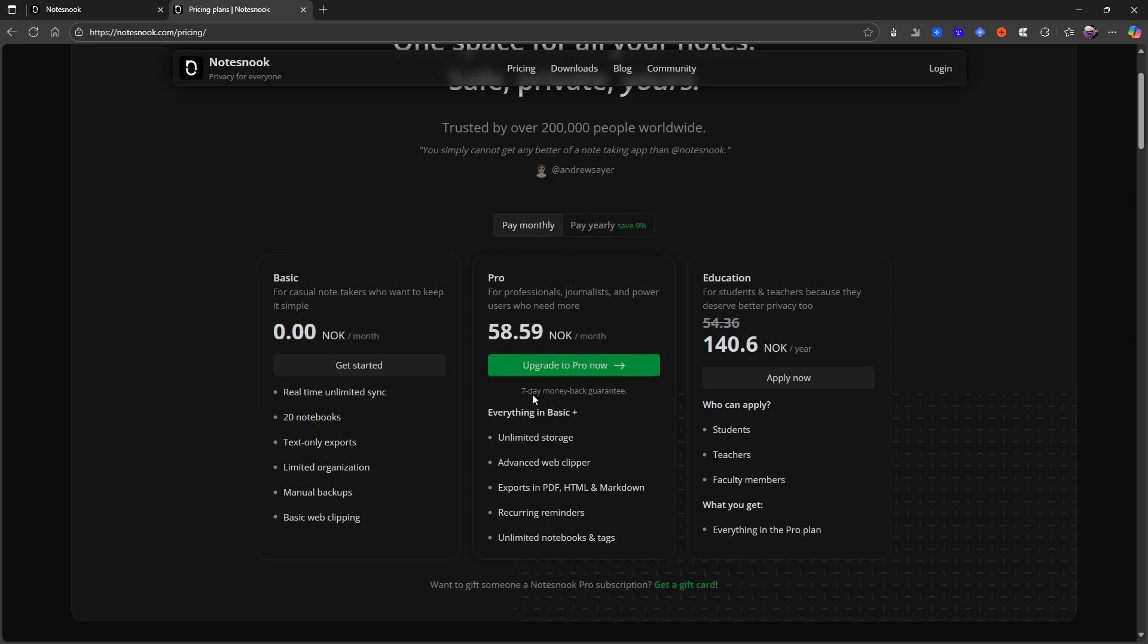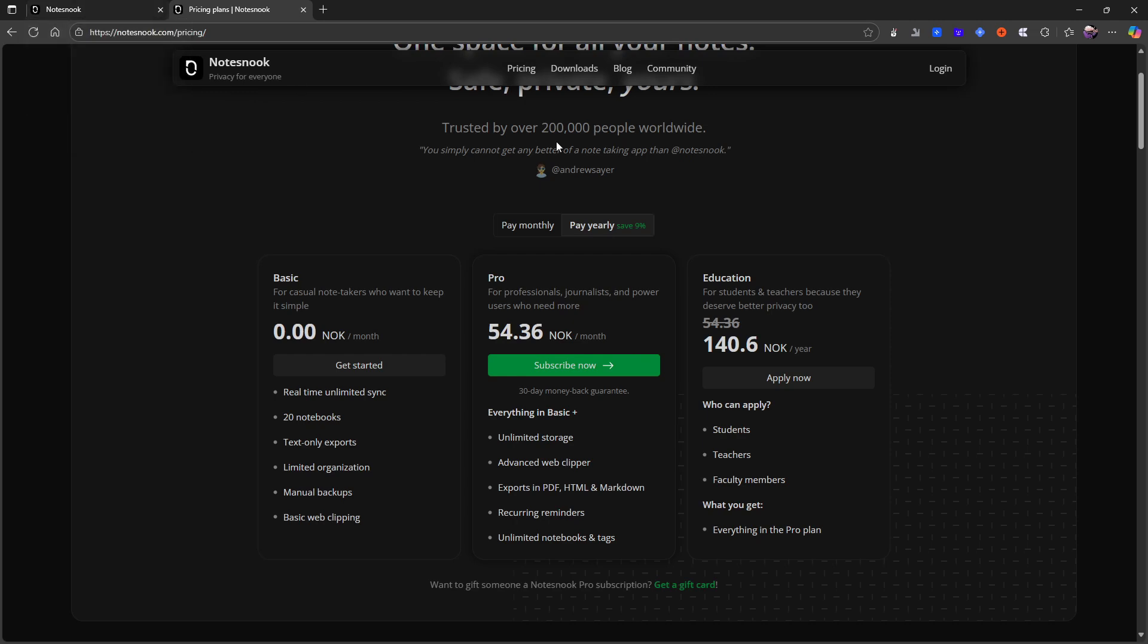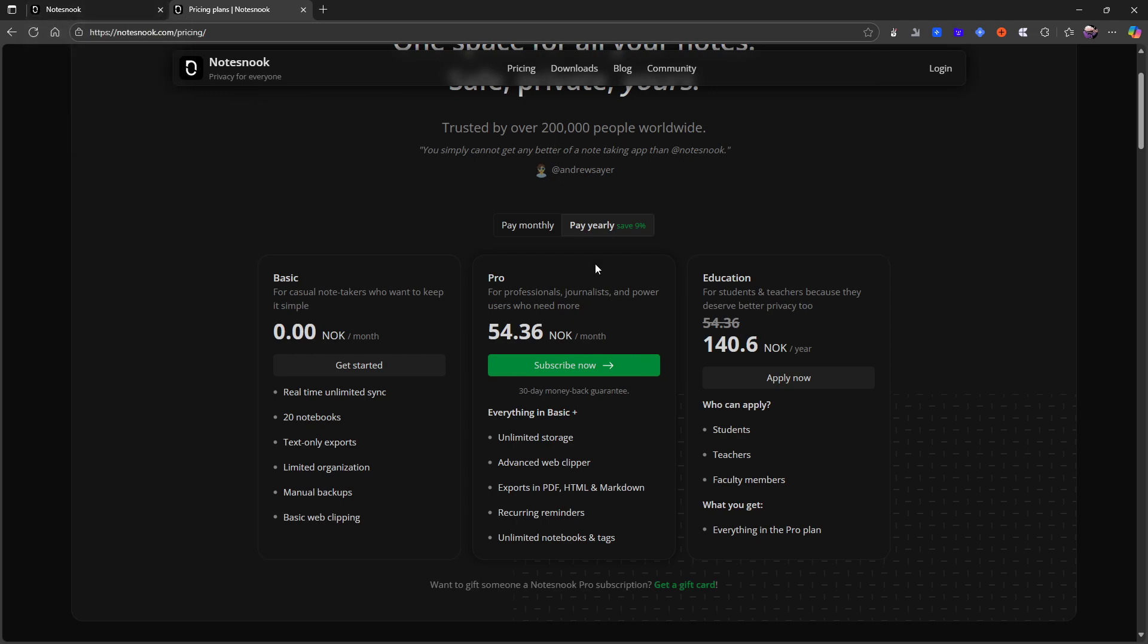You get a seven-day money-back guarantee on the monthly plan and you get a 30-day money-back guarantee on the monthly plan. I was also able to get a free trial, a seven-day free trial. I think it was seven days when I first tested out the application.